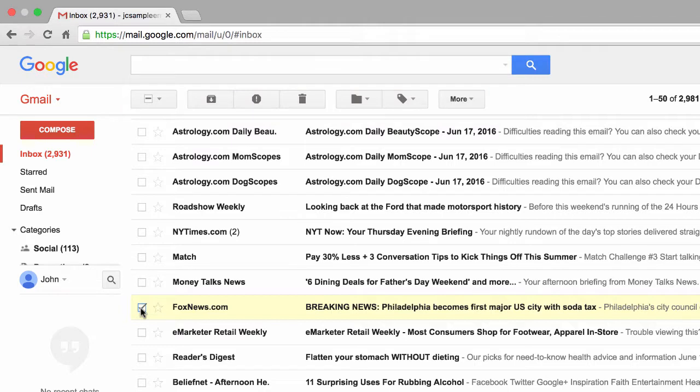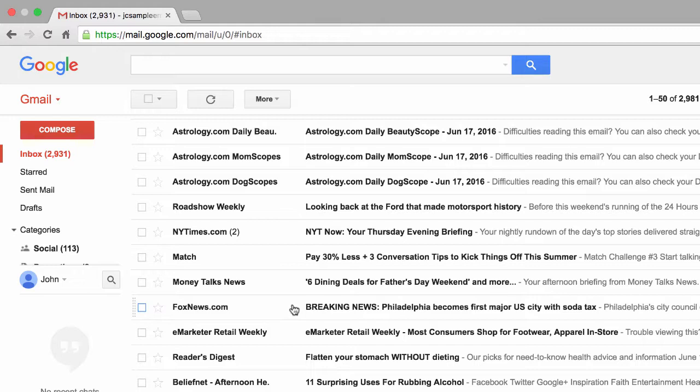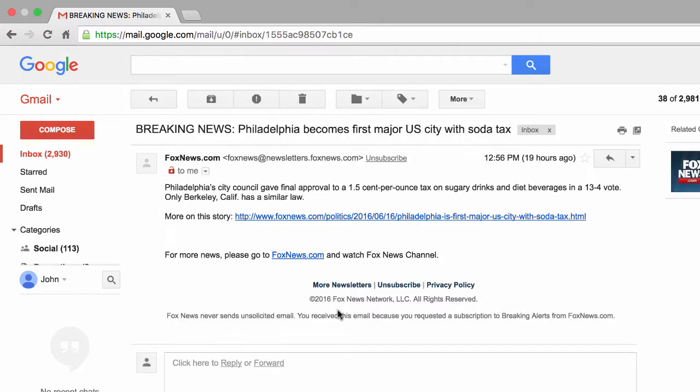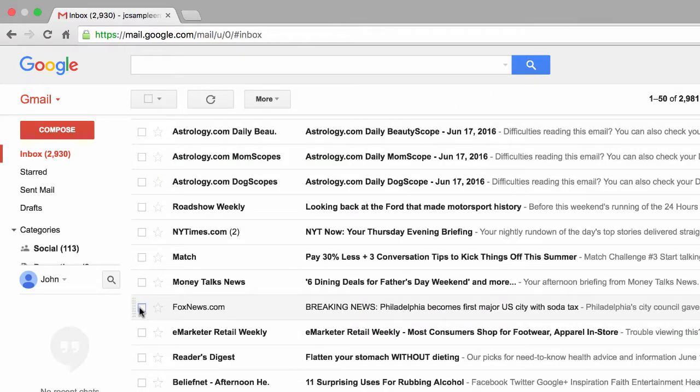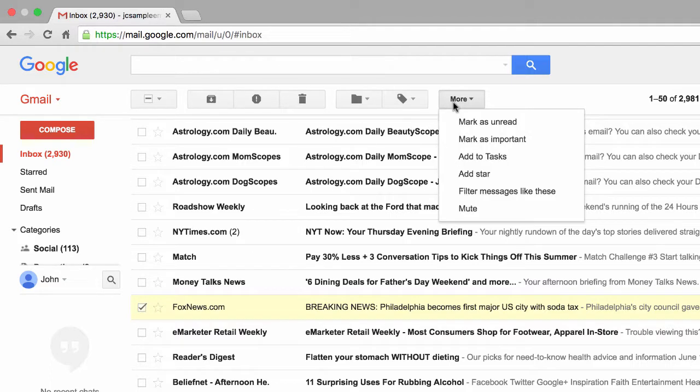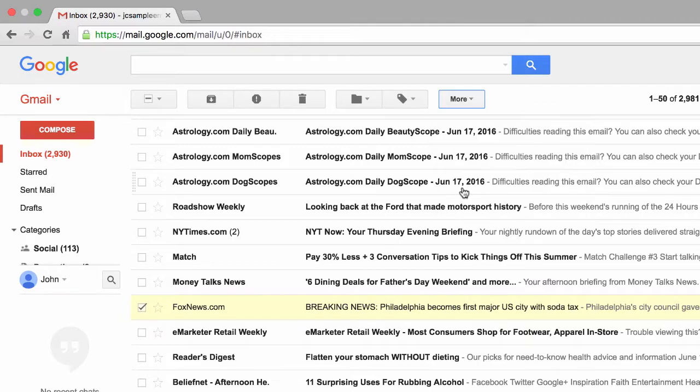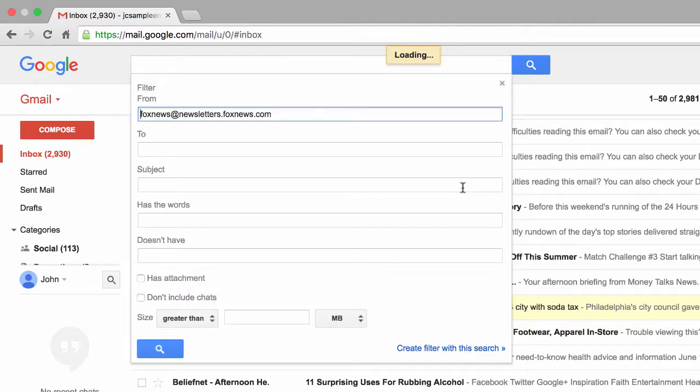There are two ways to see these options or these buttons. The first is to select the checkbox next to an email as I just did, and the other is to simply click on the email itself. Let's go back so I can show it to you this way. Now that I have this email selected, I'll click on this button titled More. Next, I'll click on filter messages like these.